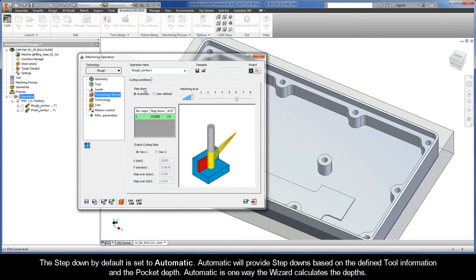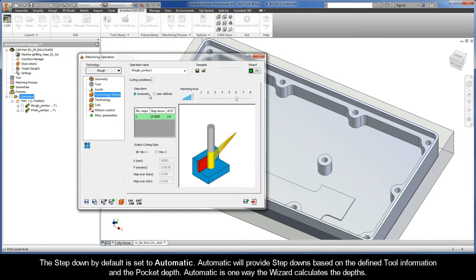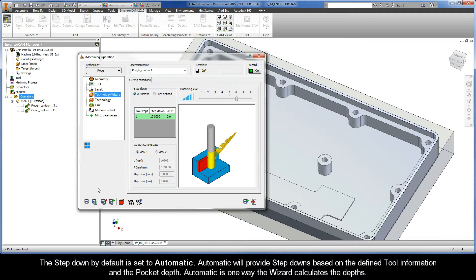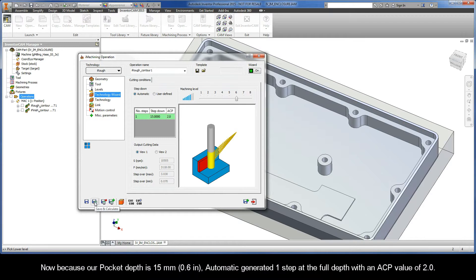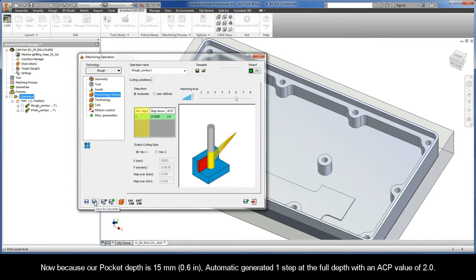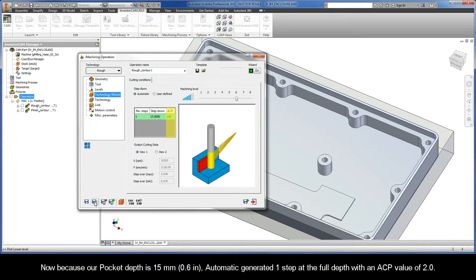The Step Down by default is set to Automatic. Automatic will provide step downs based on the defined tool information and the pocket depth. Automatic is one way the wizard calculates the depths. Now, because our pocket depth is 15 millimeters, Automatic generated one step at the full depth with an ACP value of 2.0.